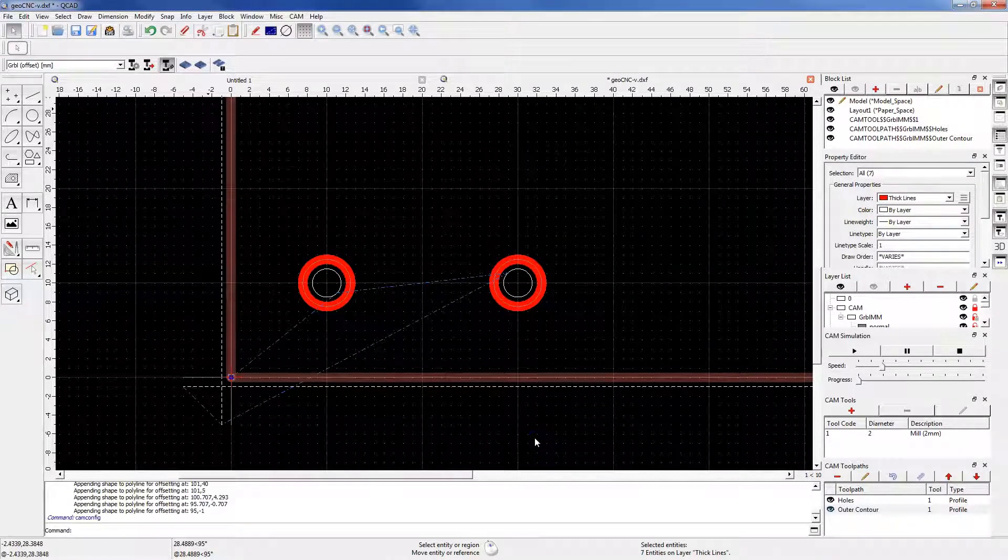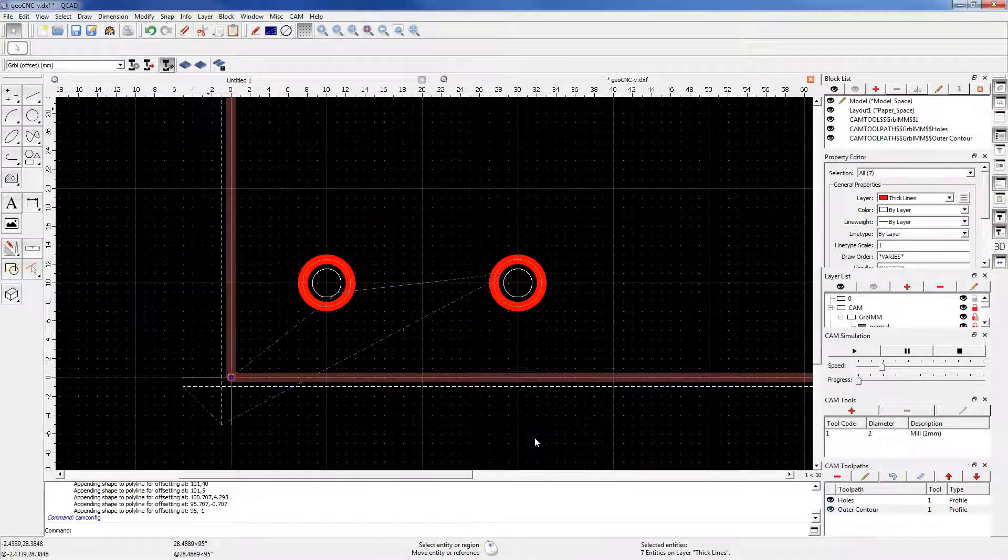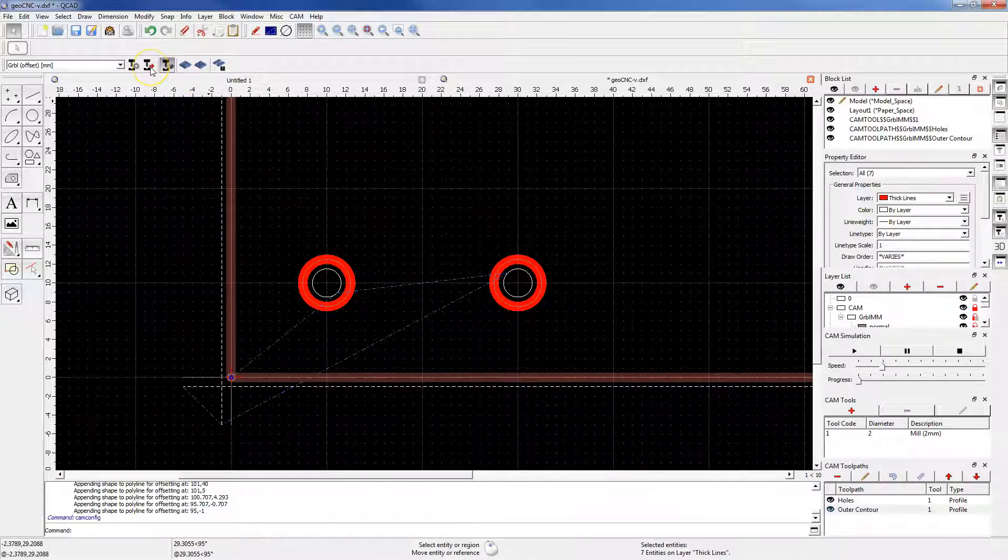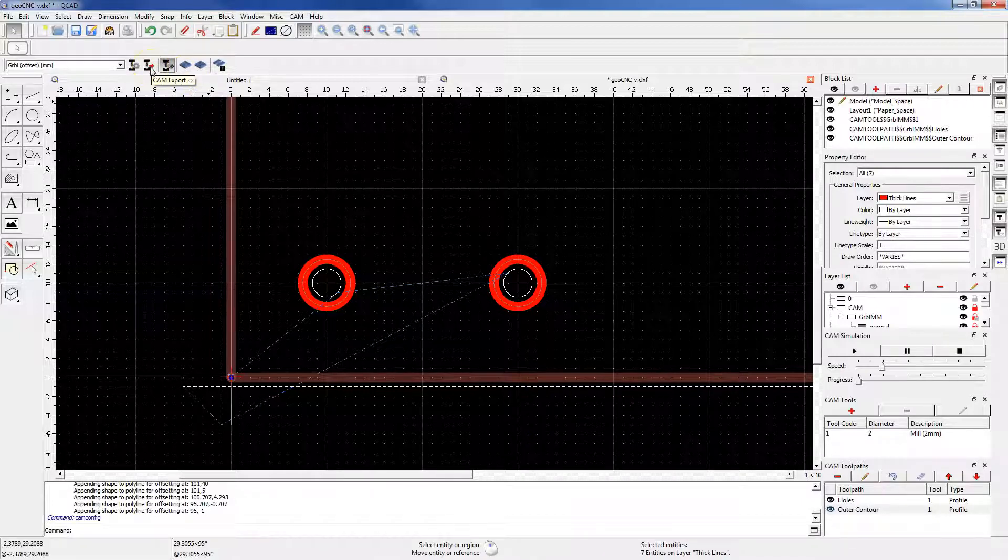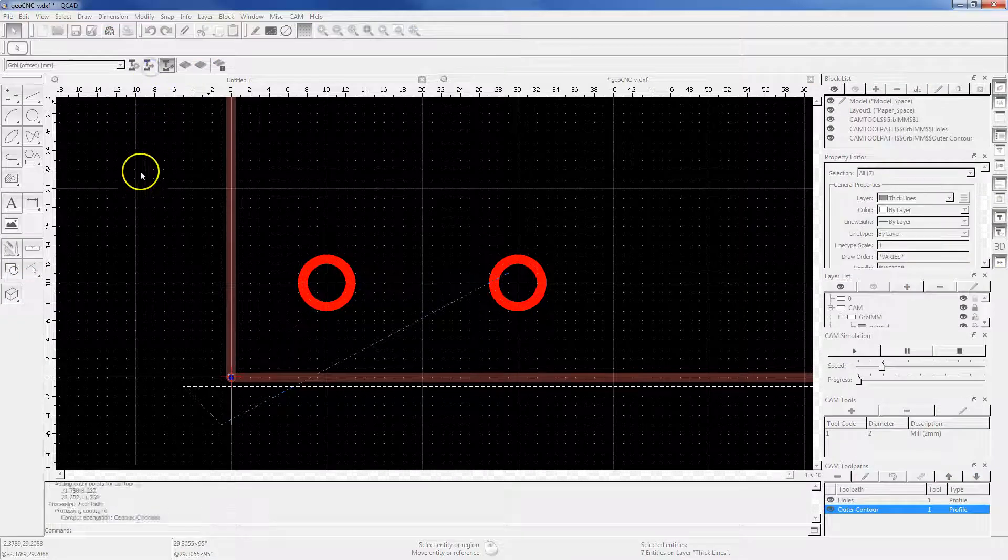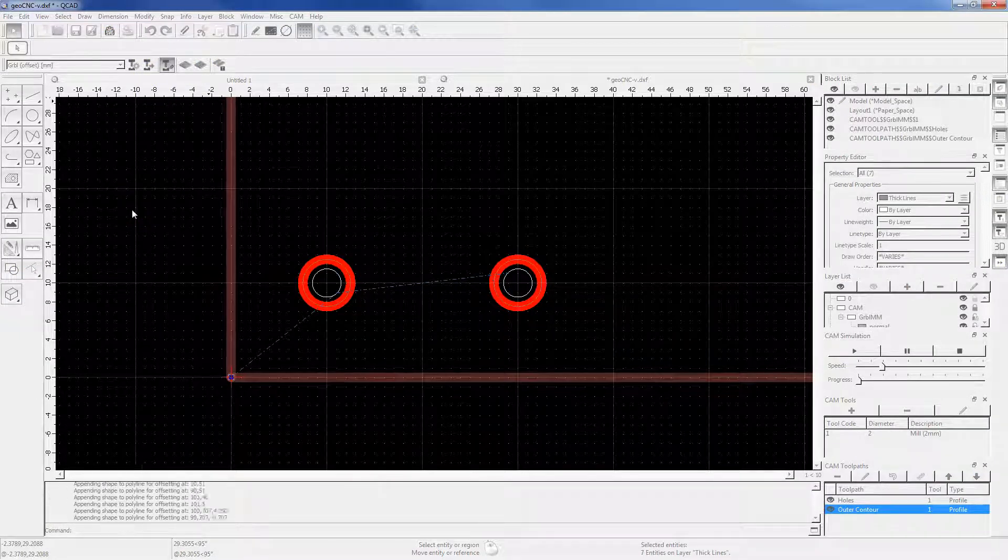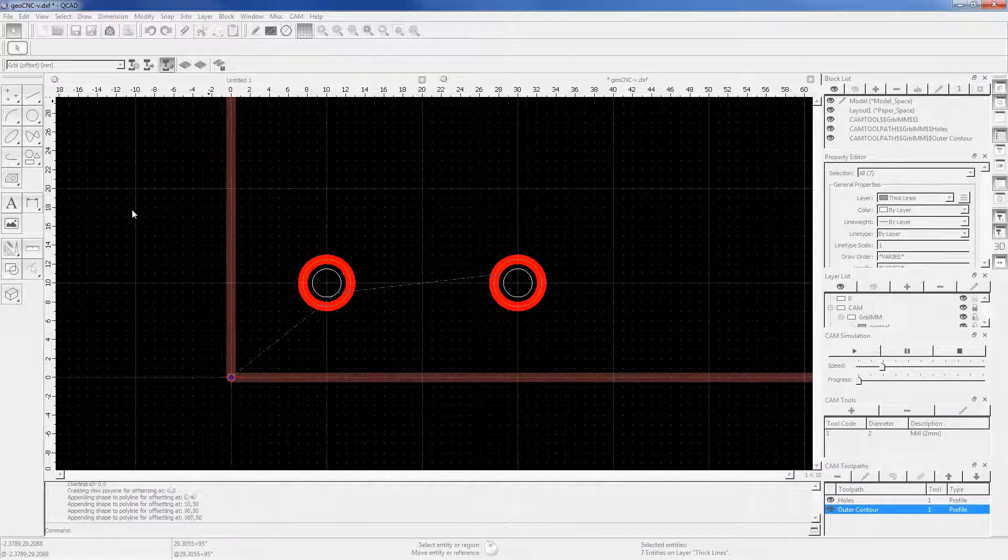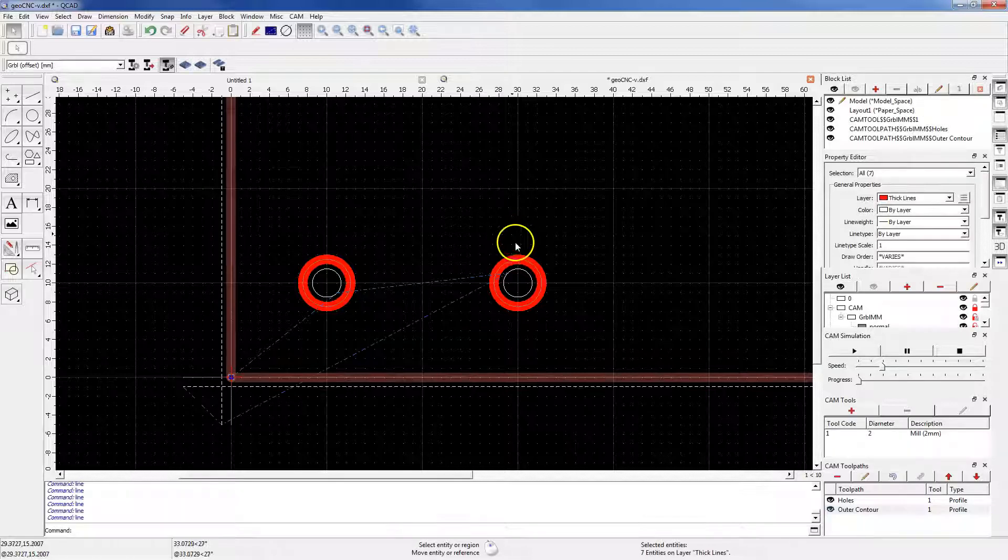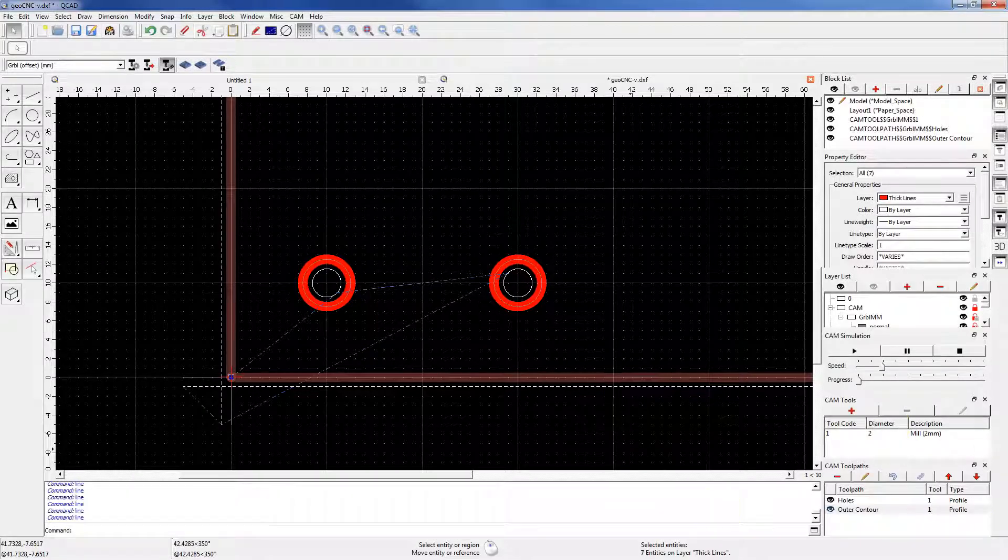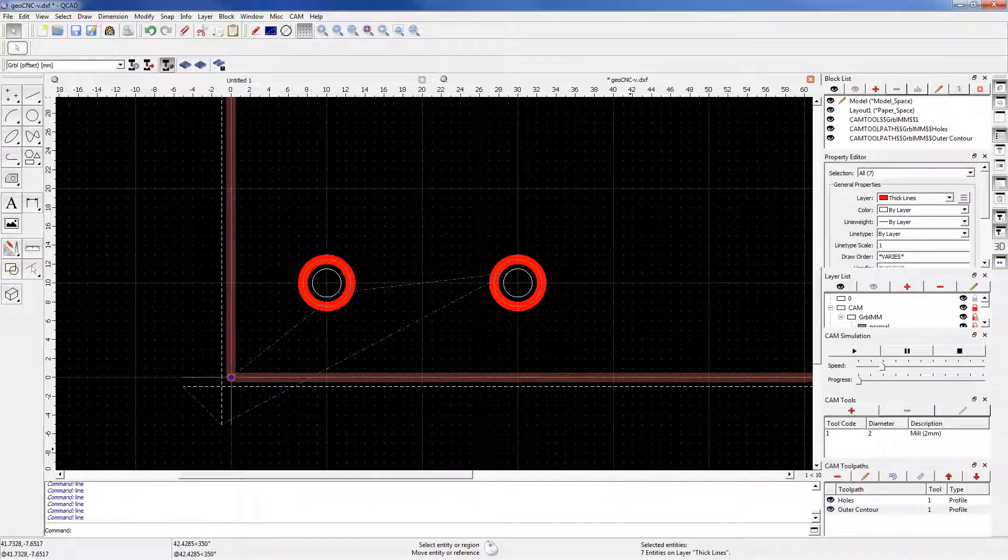And now to generate a machining program, click the CAM Export button. OK, the machining program is ready.